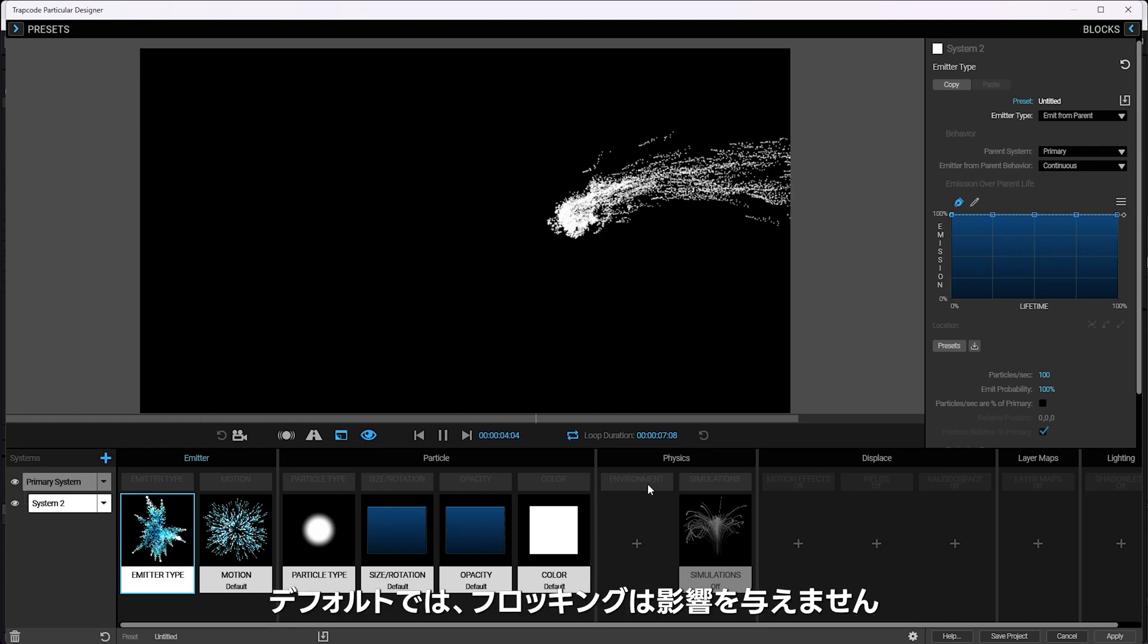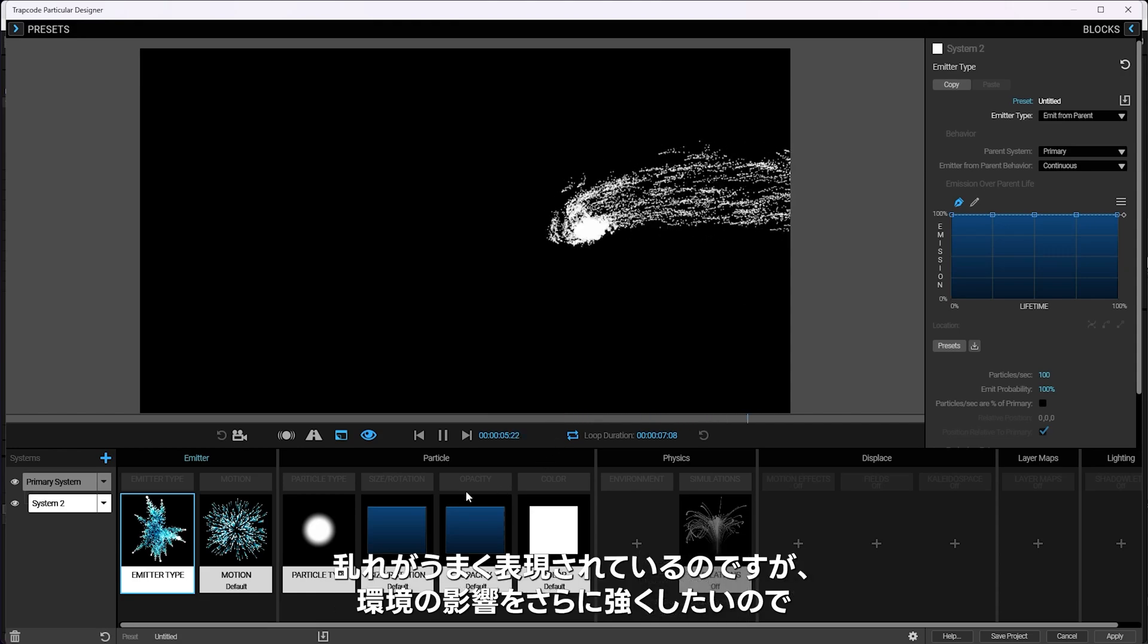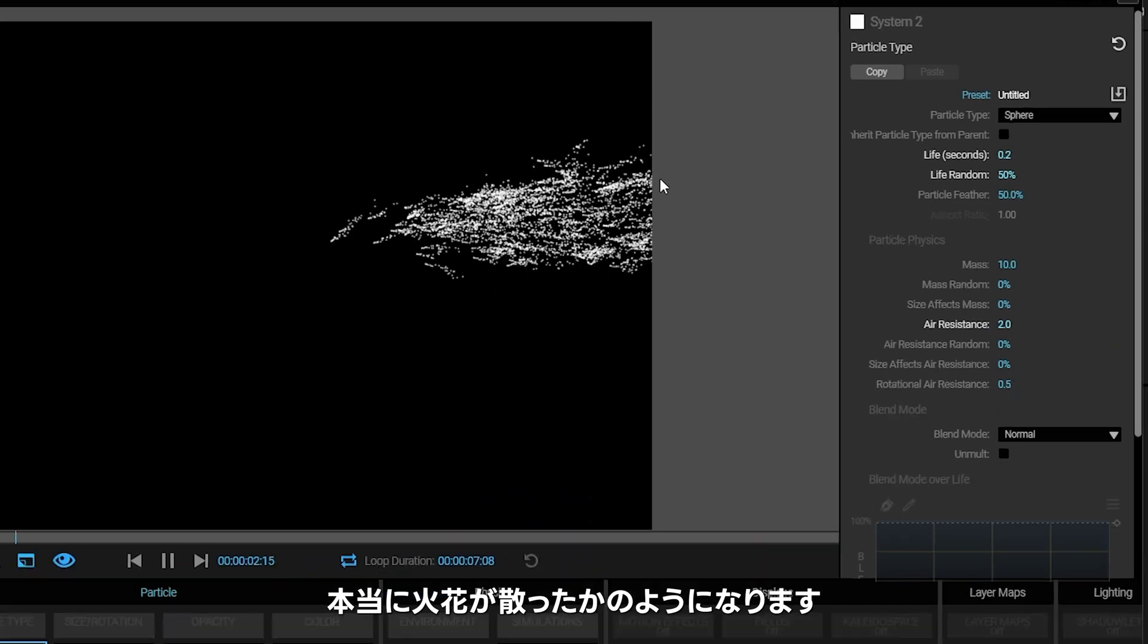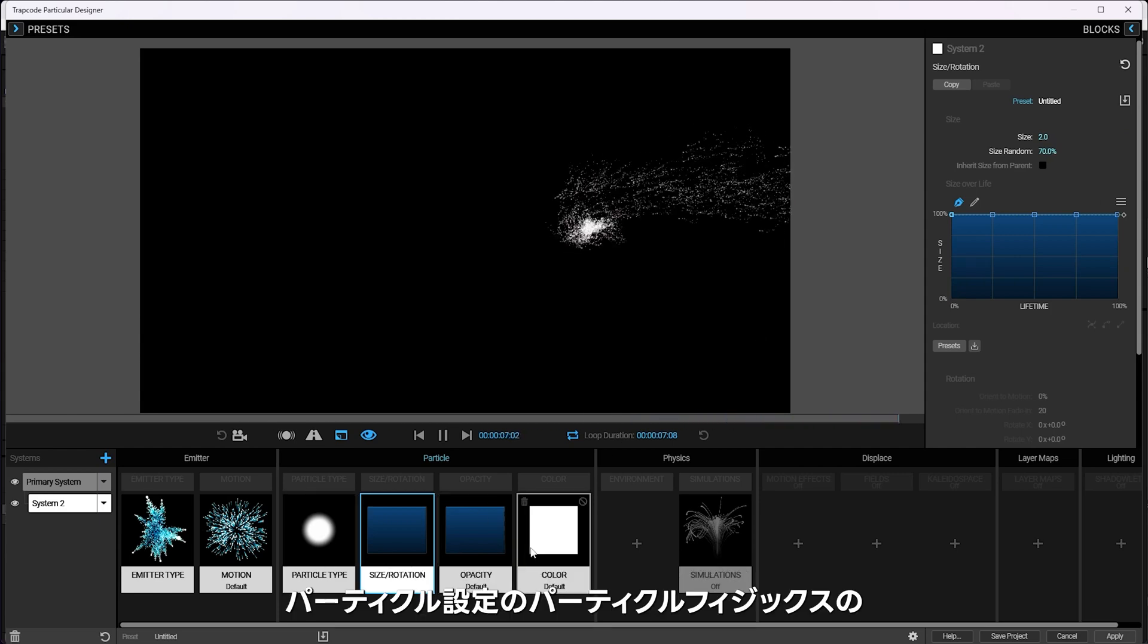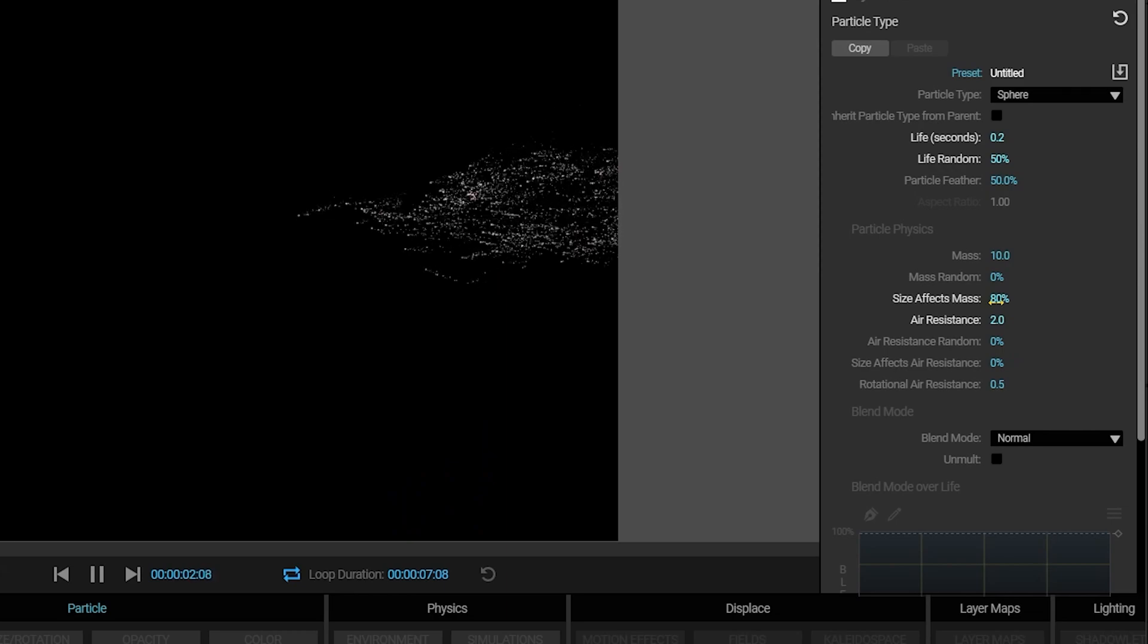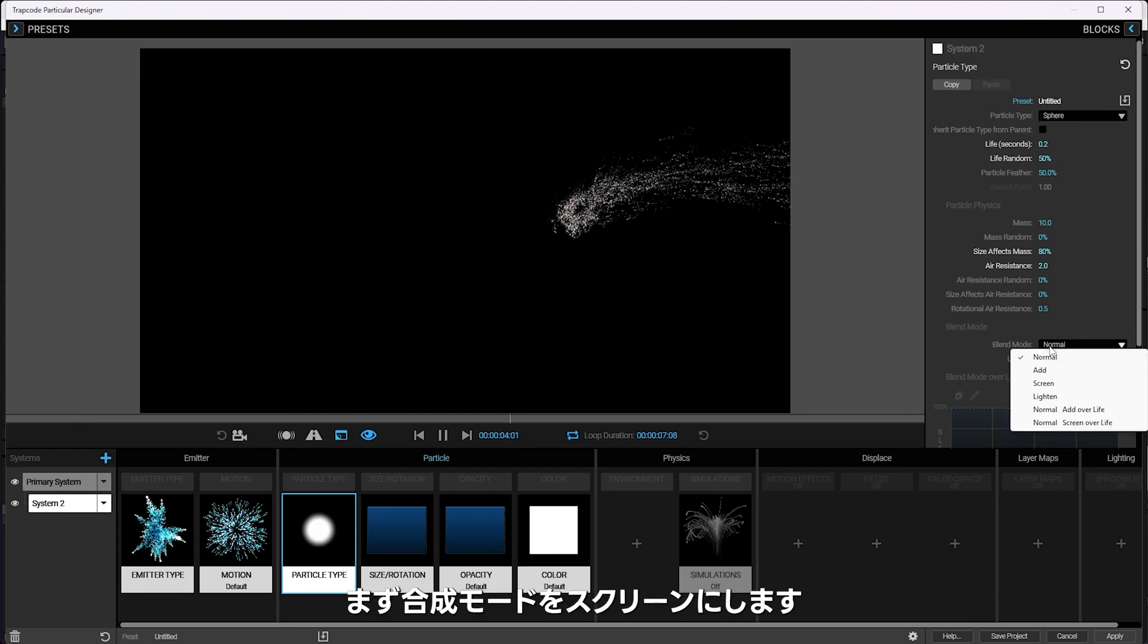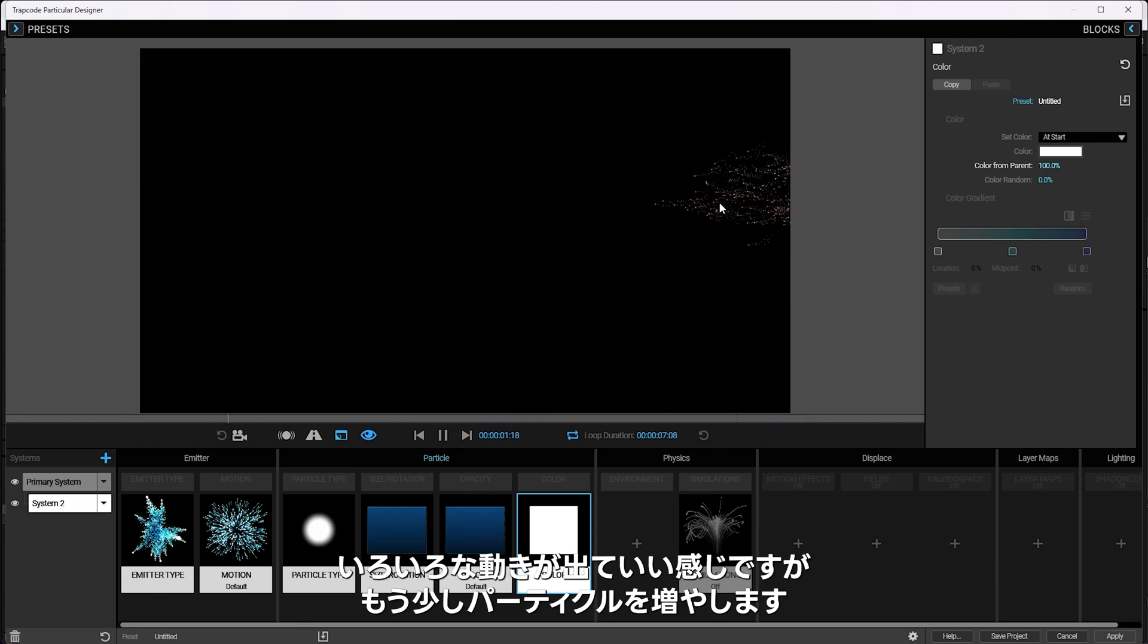The flocking does not affect them by default. The simulations are set to off on any new system. But they are being affected by the environment, which is good, so they have some nice turbulent motion. But I want them to be affected even more by the environment. So under the particles physics setting, I'm going to say your air resistance is, let's say, 2. On the size of these, I'm going to make them a lot smaller, say size of 2, but I'm going to give them quite a lot of randomness on their size, like 70% randomness. And then under the particle type, I'm going to say the size affects mass 80%. This will make them move differently based on their size with how the wind is pushing them around. I don't want them to be white in color, so I'm going to set them to screen right away. And for the color, I'm going to say, take probably all your color from the parent. So 100% color from parent on them.